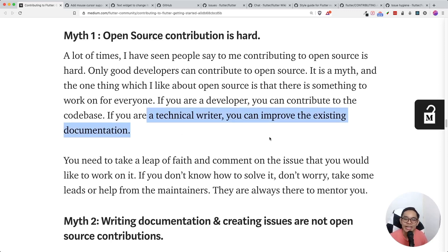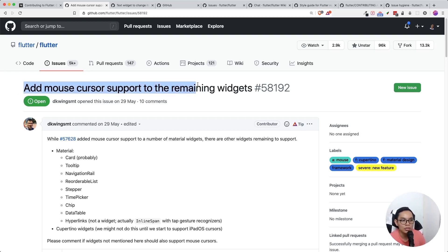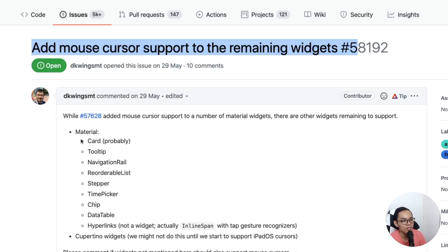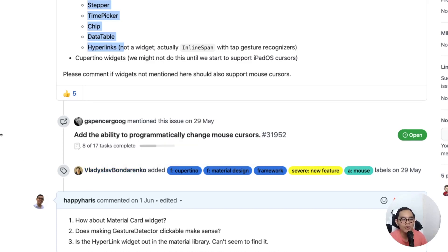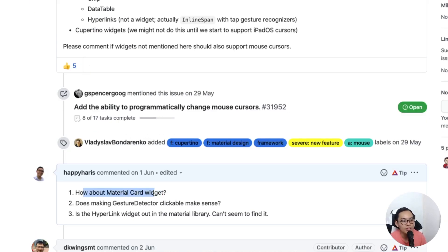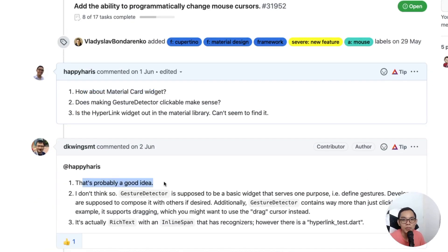You can definitely improve existing documentation or just do a feature request. For example, there's an issue in the Flutter repository about adding mouse cursor support to the remaining widgets. I was doing a Flutter web project using a Material Card, and I chanced upon this issue and commented on whether the Material Card widget had mouse cursor support. The maintainer replied that it was probably a good idea. I didn't even have to write code — just asking a question about a widget actually contributes to open source.